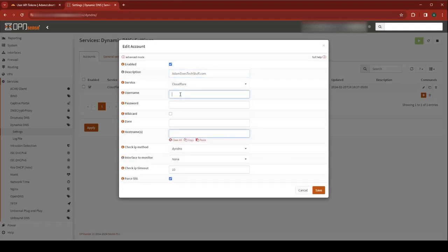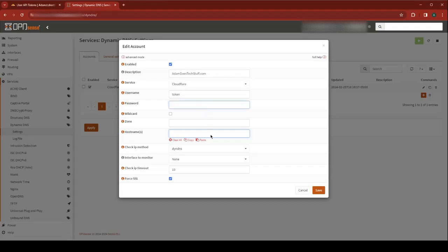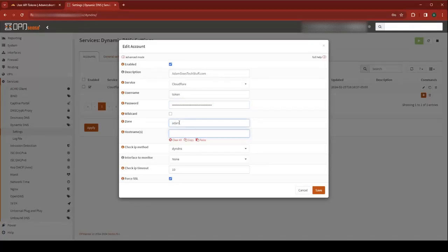The username is Token, regardless of what your username actually is. Since we're using an API token, the username needs to be Token. For the password, paste in the token that you retrieved from Cloudflare. For your zone, you're going to enter your site name, host name.